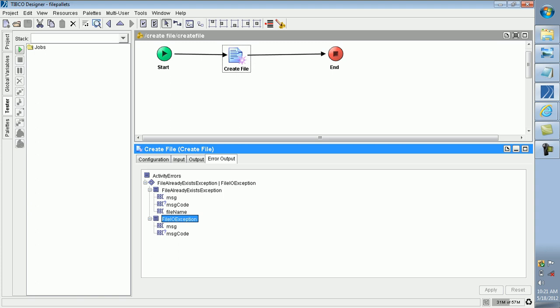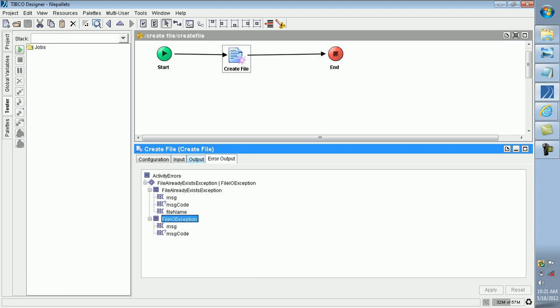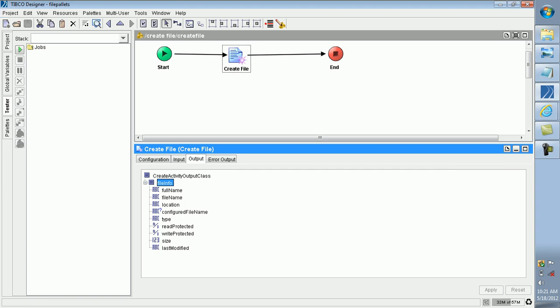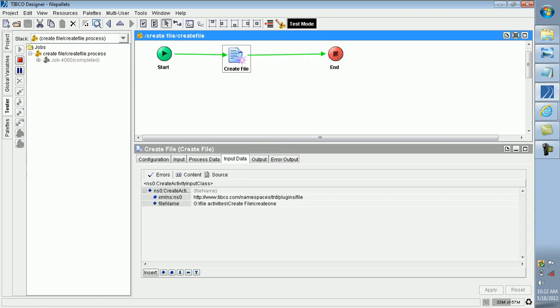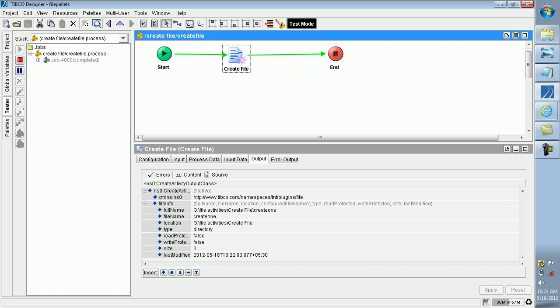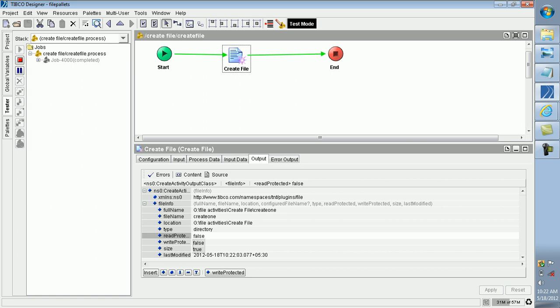Concentrate on the use of Create File and you must practice this. I am running once more. The output I get: the file is created. The output shows last modified, size, write protected as false, and read protected as false. Using the Create File activity we can create files and folders.